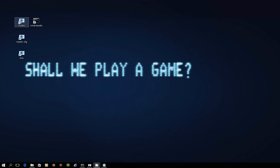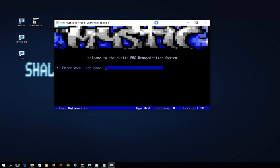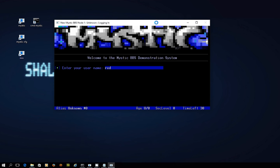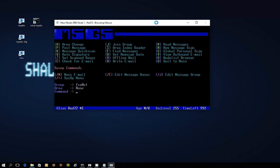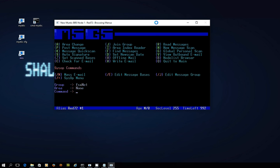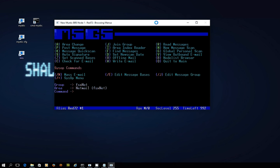If I get out of all of this and we go into the mystic bulletin board itself and I log in as red72, super duper system operator with a secret password that you might remember from previous videos, and I go into the message menu. If I go area change, you'll see that I've now got a couple of message bases and I've labeled the other one NetMail, so we'll go into that.